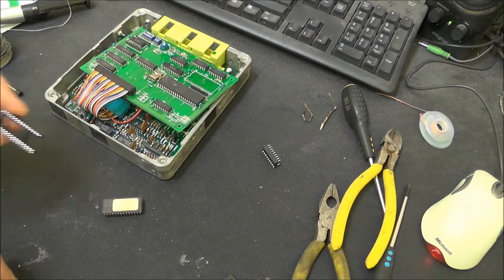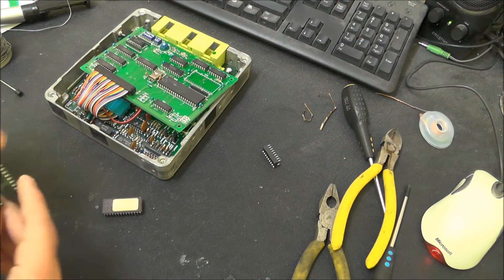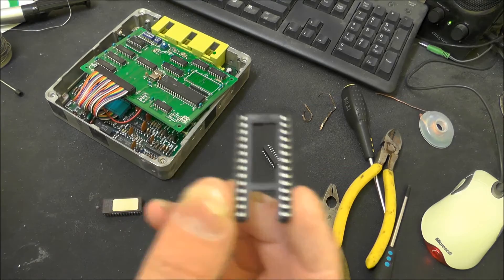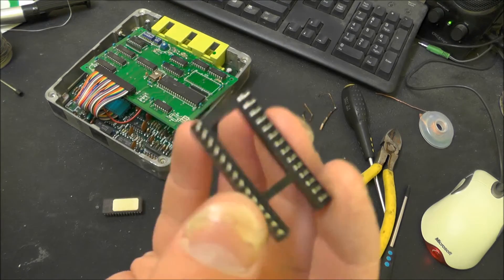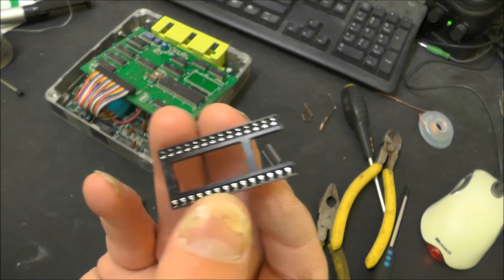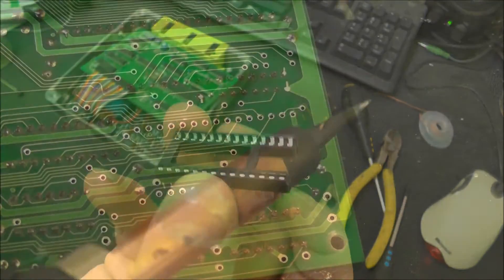Okay, so I am just going to solder this back in. Now I don't actually have a socket of the right size unfortunately, so I have just chopped a bigger one down.